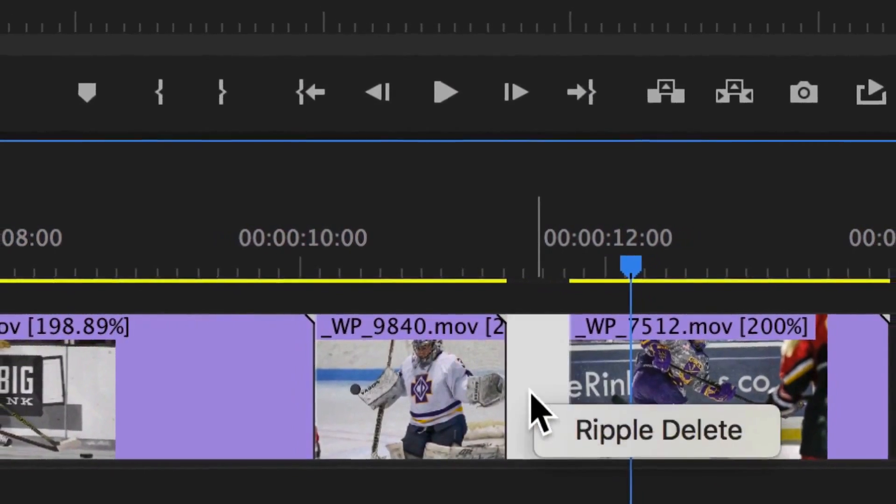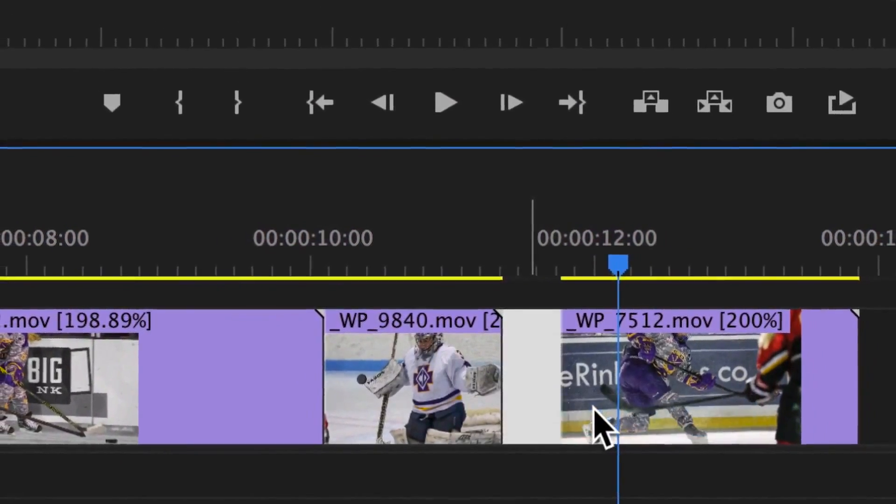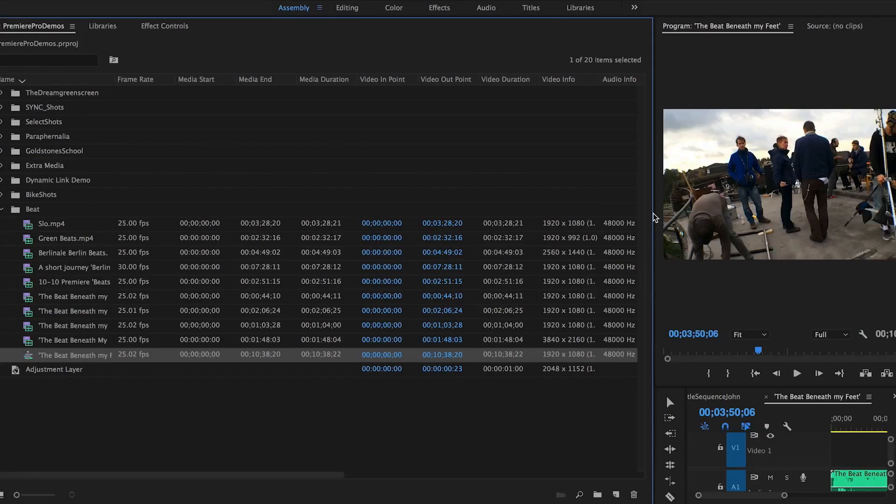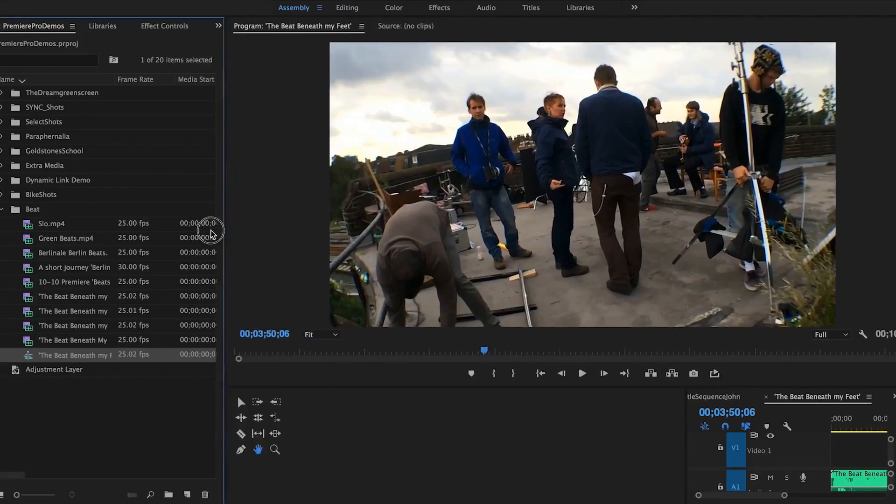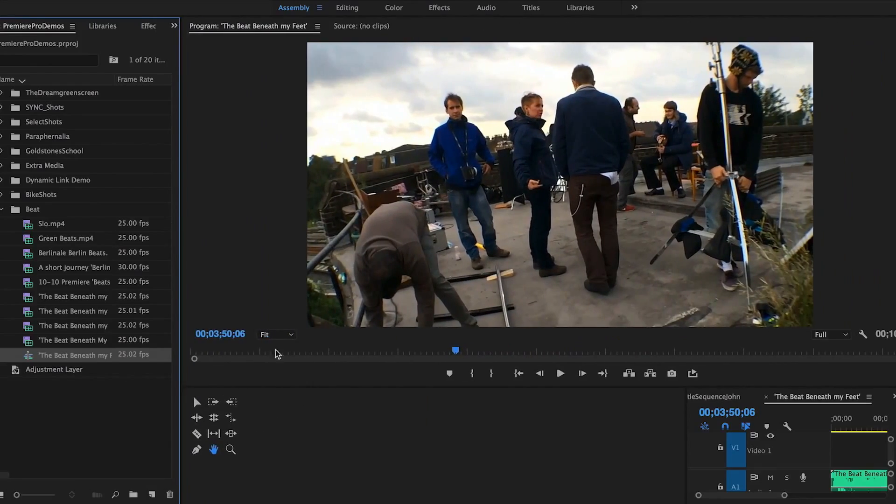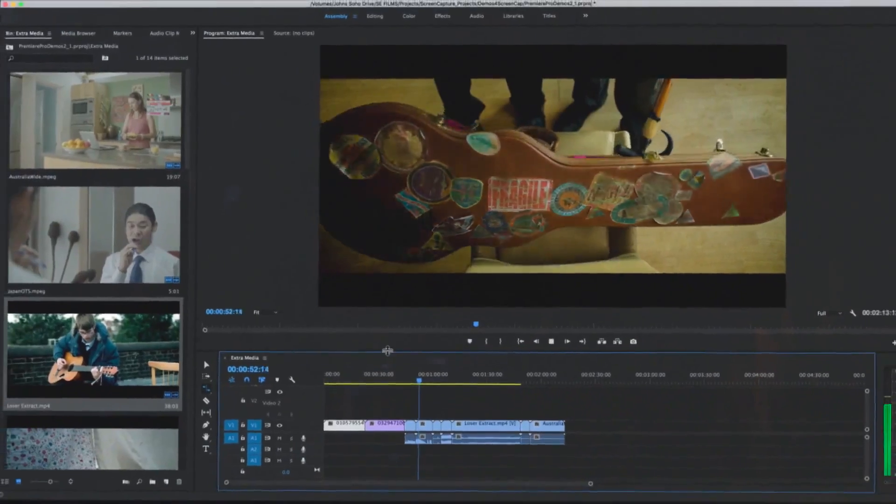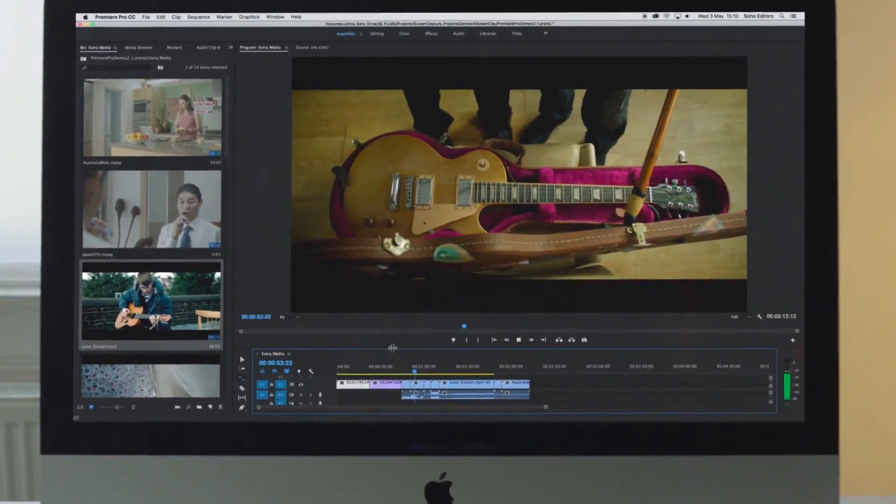our Premiere Pro training provides you with a full understanding of the program and allows you to start editing quickly and efficiently.